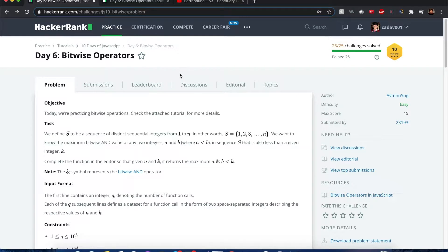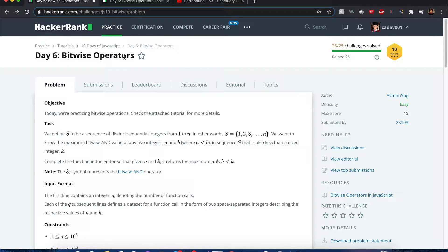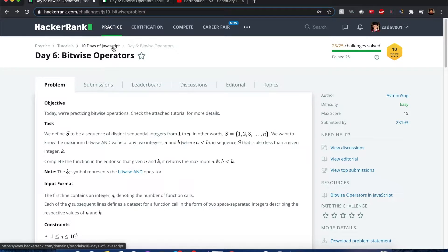Hello everyone, my name is Joshua. I'll be solving day 6 bitwise operators. What are the 10 days of JavaScript questions? Let's begin.